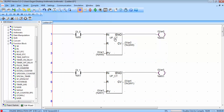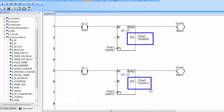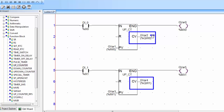According to the condition, if the count is equal to 5 we have to turn off both conveyors. To get the total count we have to add CV of the first counter and CV of the second counter. CV1 is stored in G variable 2 and CV2 is stored in G variable 4.